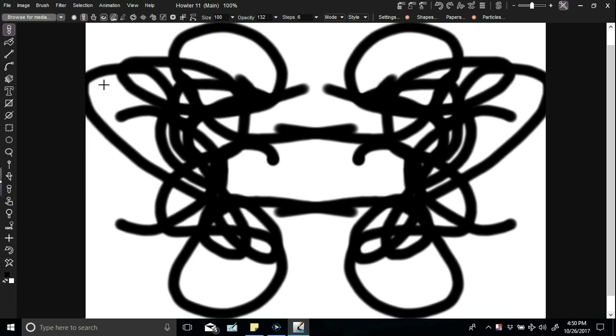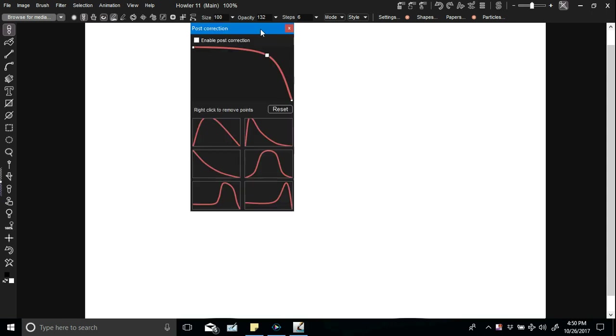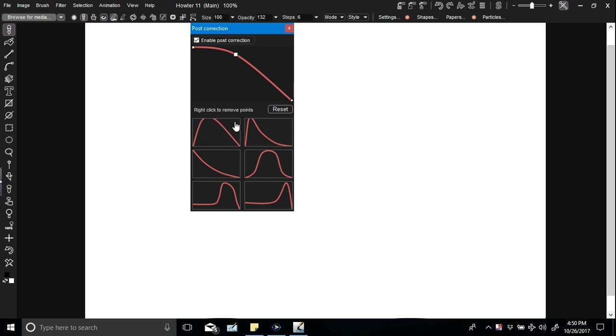The post correction tool also now has a proper drop-down which is right next to the symmetry tool. There are also some nice presets built in, and as I've said before...